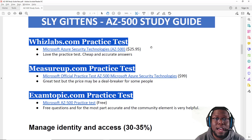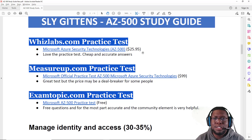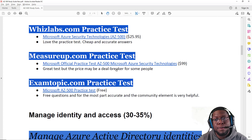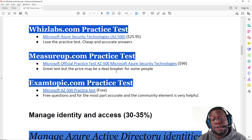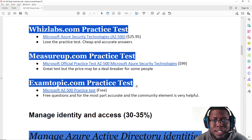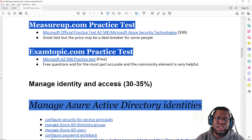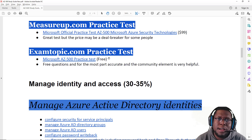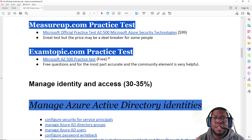There are three practice test options. WizLabs is about $25-26 — the practice tests are good, pretty up-to-date, and solid. Measure Up is the official practice test at around $100, and it's thorough — to me it's about as close as you can get to taking the real exam. Exam Topics is free, and the questions are fairly good. I found some questions from Exam Topics to even appear on the actual exam, and it really helped me understand how questions would be structured and how to apply my knowledge.